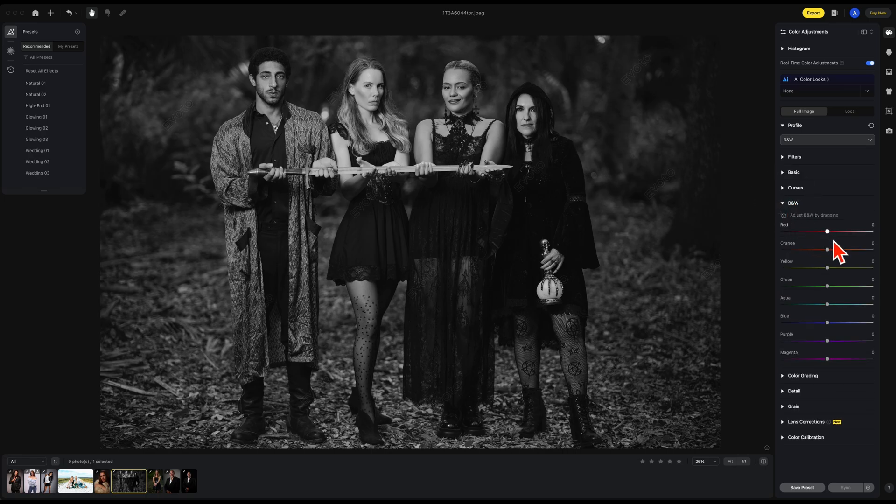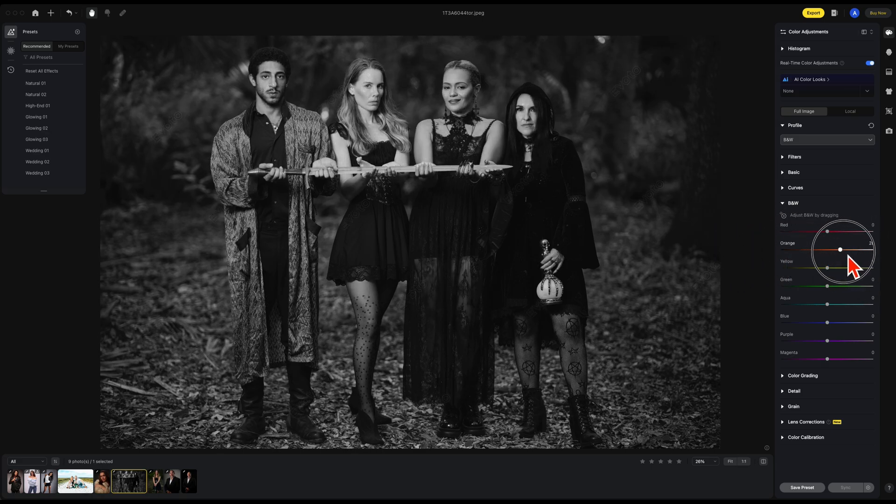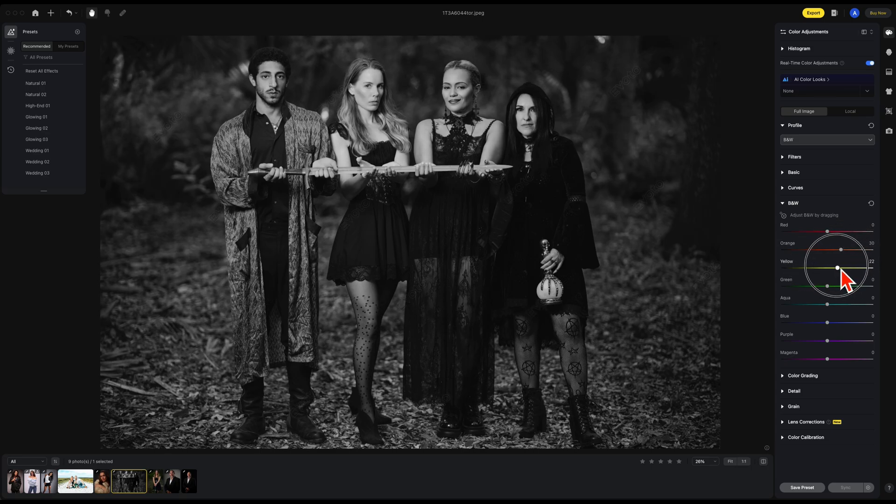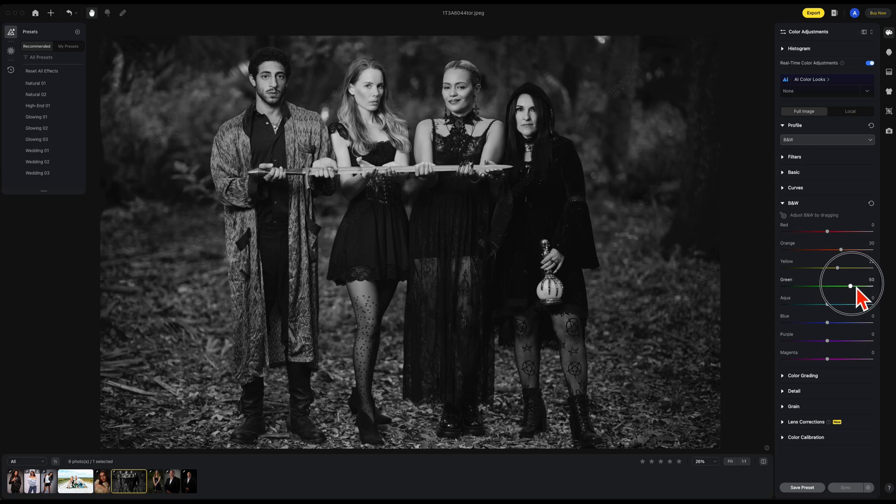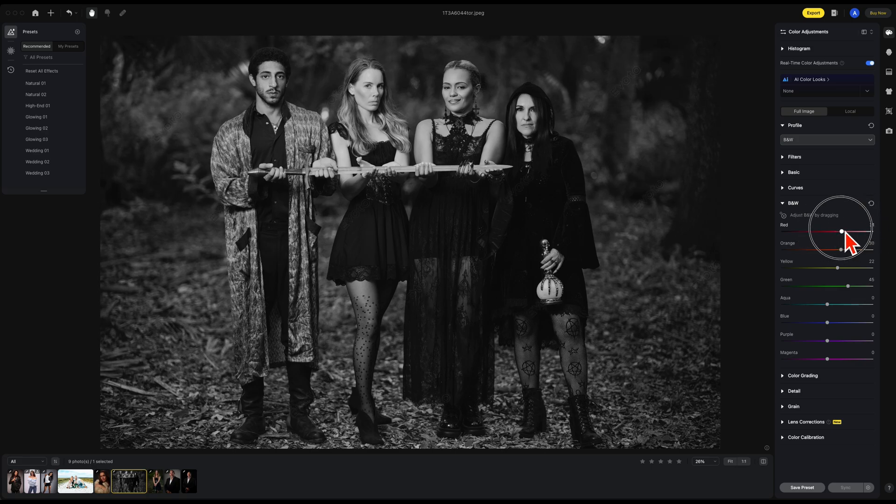With the new black and white, you can change these adjustments as you like. For example, orange usually has skin tones. I can raise and lower my skin tones. Yellows are also somewhat in the skin but also in the backgrounds. Green are in the backgrounds of this picture. There are also blues in the photo. Reds.